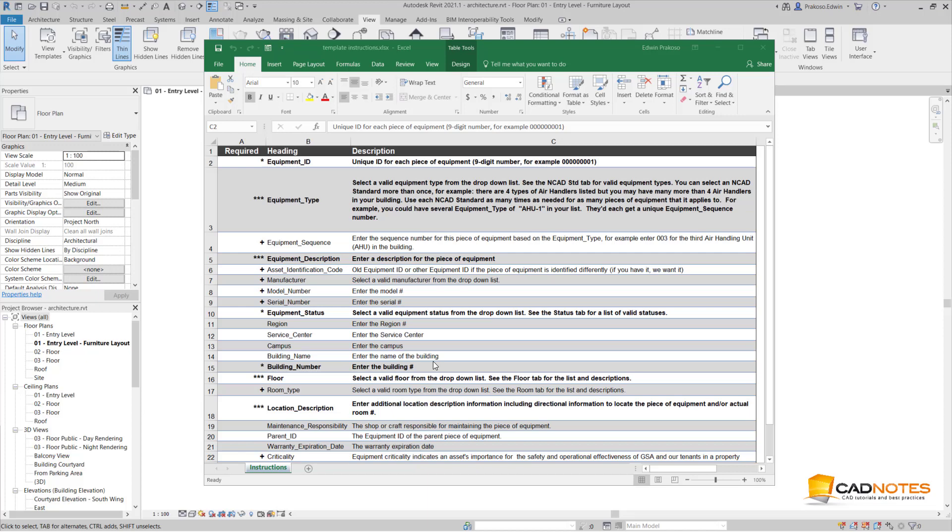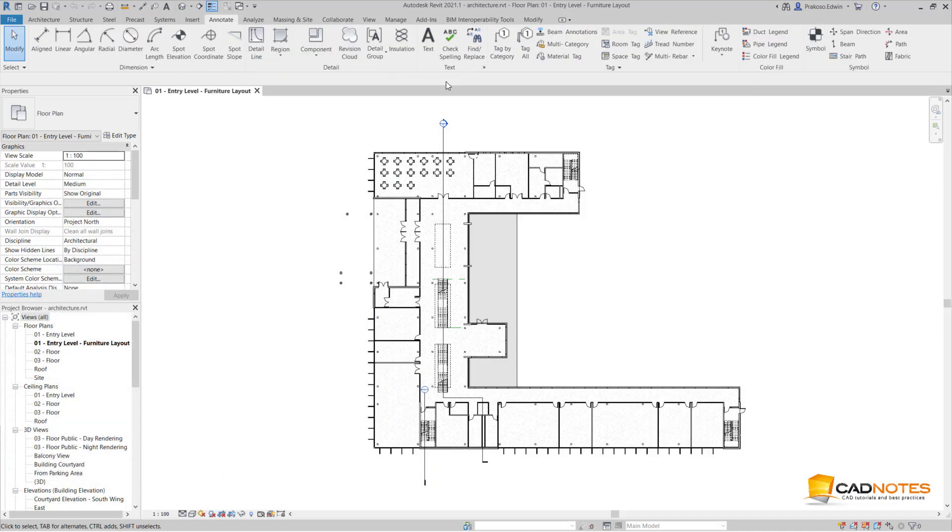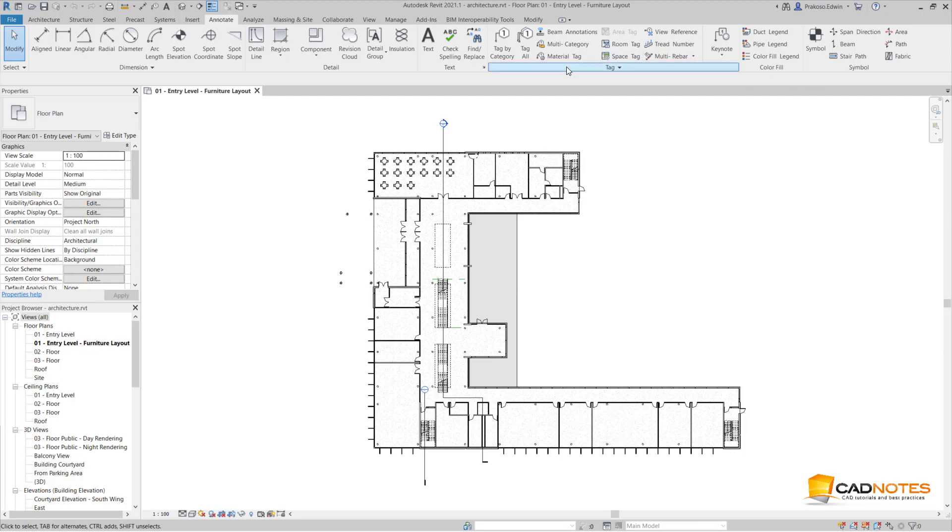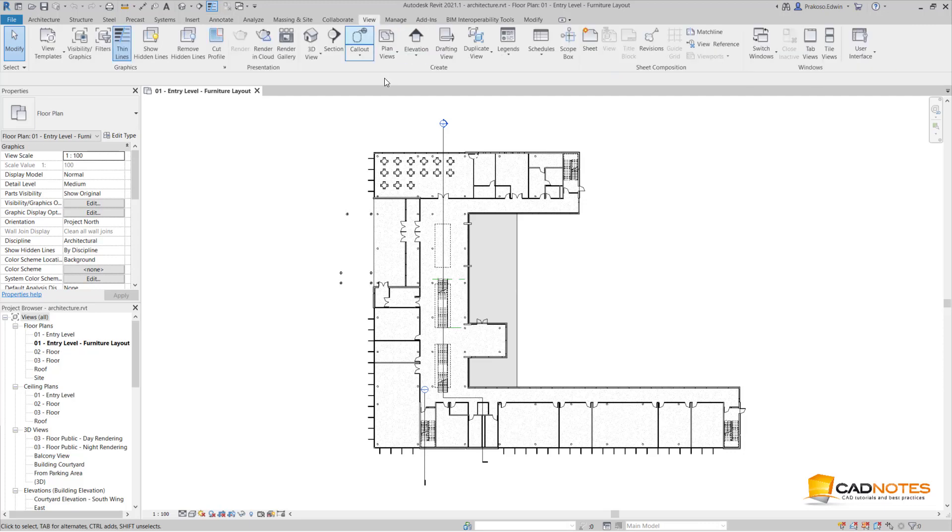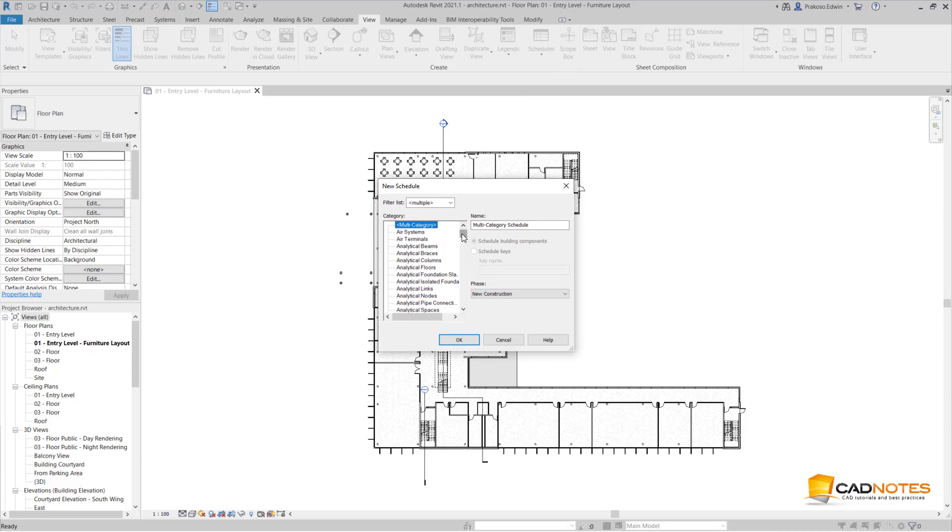Hi, Edwin here from CADnotes. I have a table in Excel that I need to import into Revit. The problem is we know that in Revit we don't have a table as annotation, so I'm going to need to create a table using a key schedule. If I go to Schedule Quantities, I can choose any category. Let's say I'm going to use topography here because I know that I will not create schedule keys using topography.